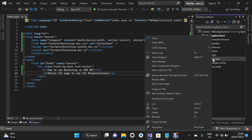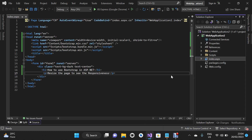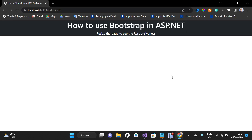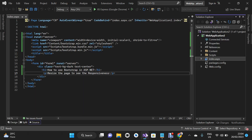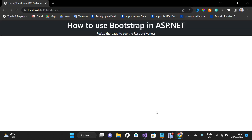I'm going to right-click on index.aspx and click View in Browser to preview the result. As you can see, that is the output of the small piece of code we added. Next we are going to add three columns.